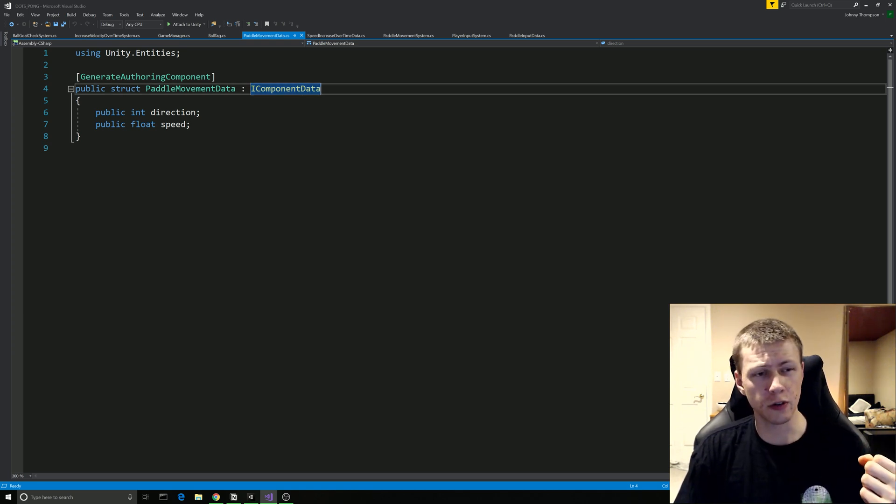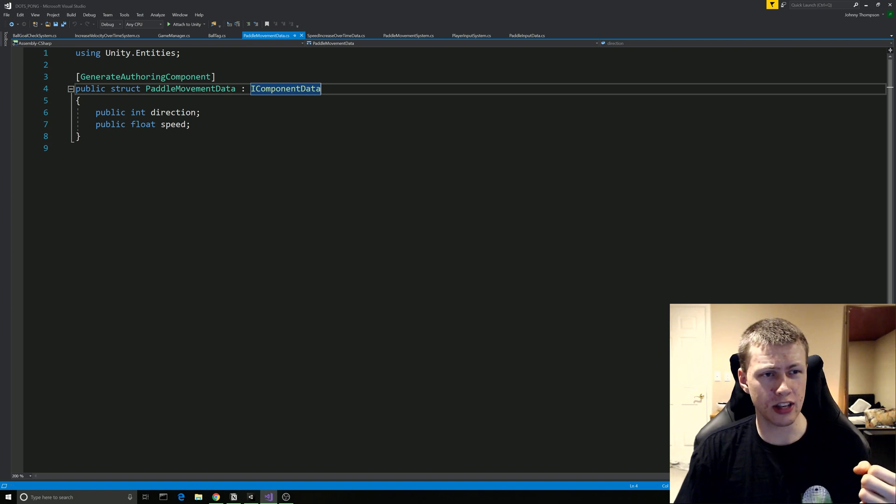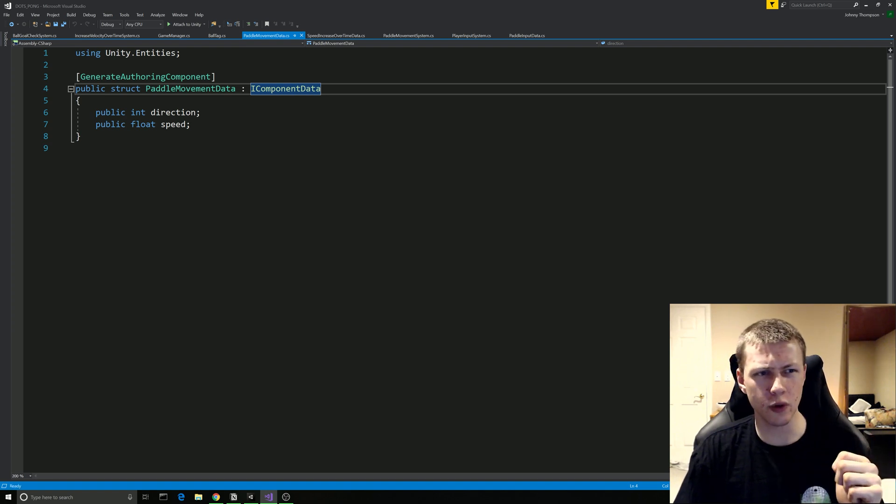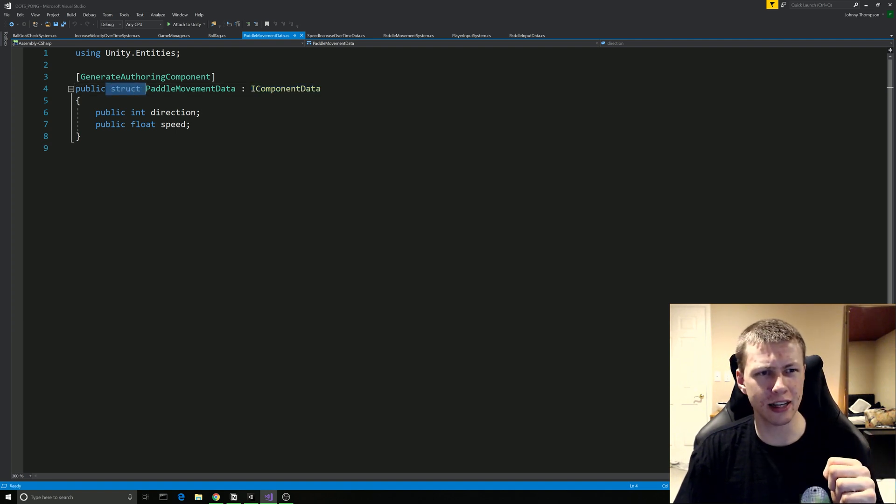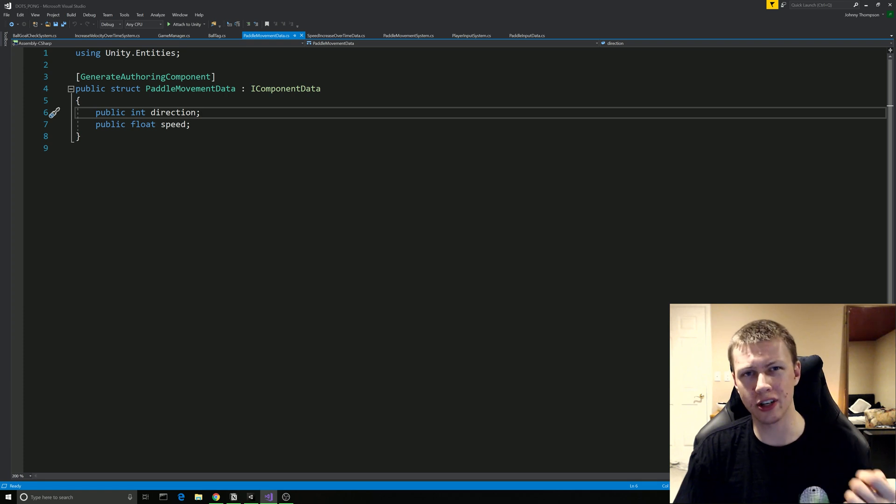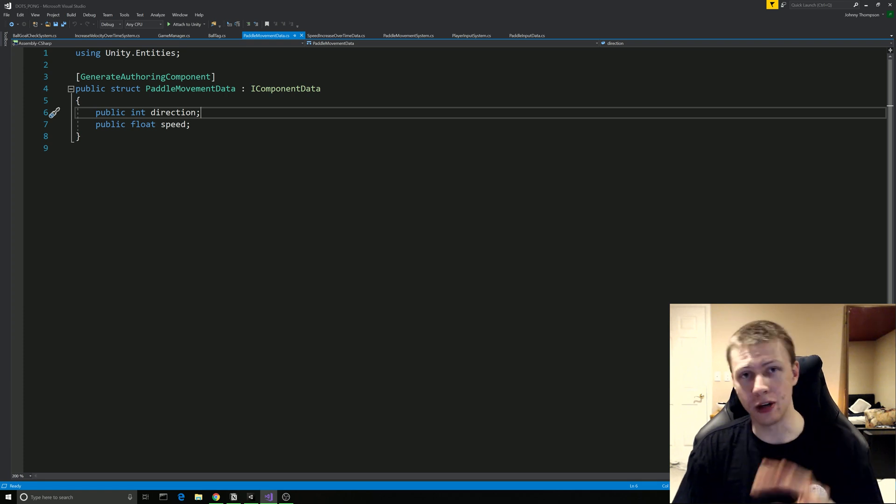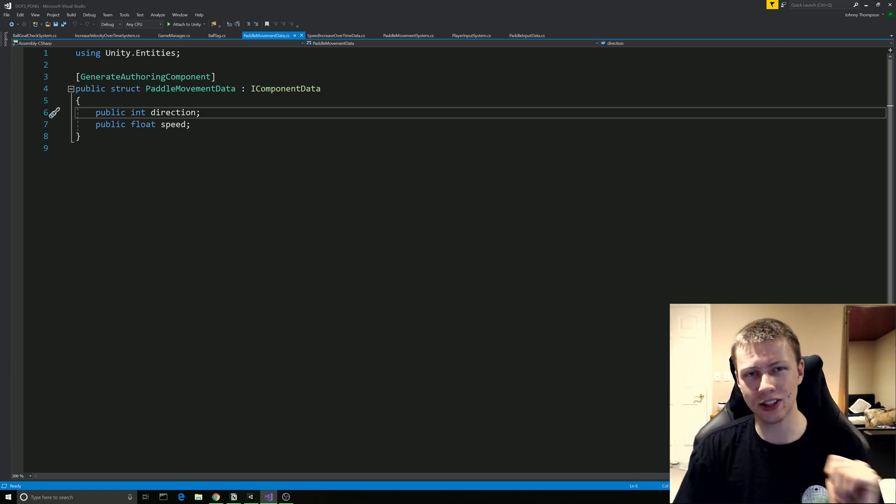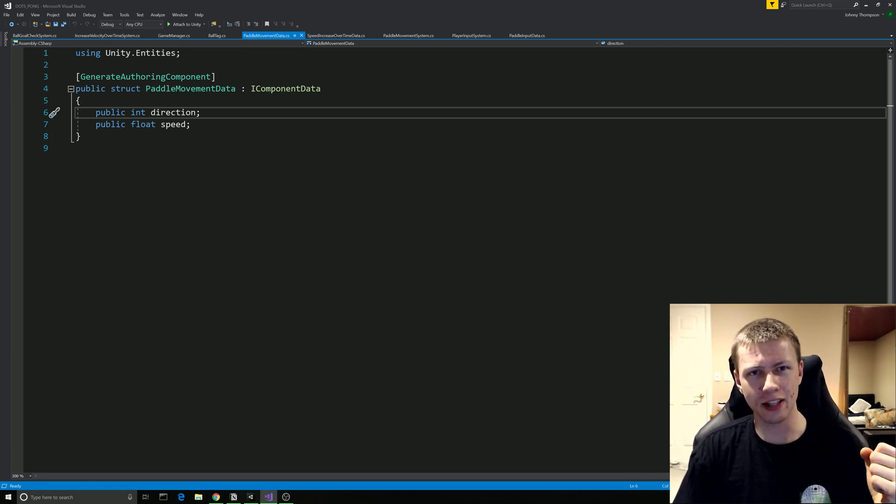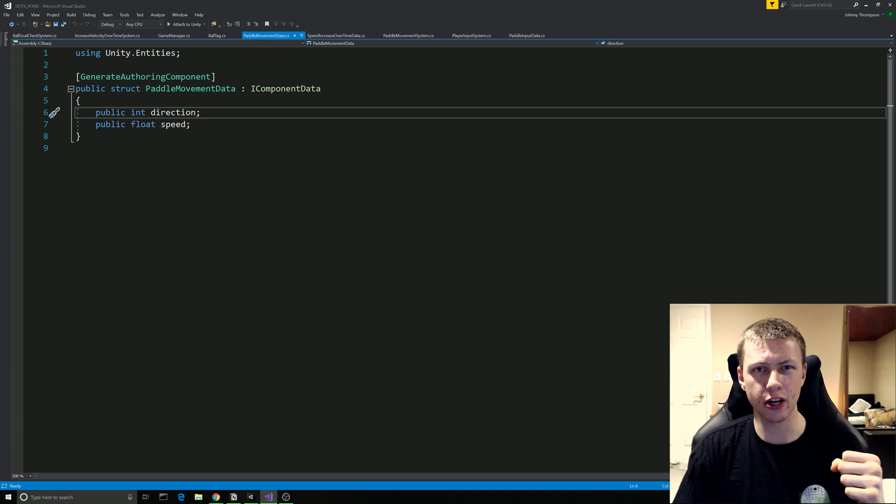And then you'll notice that this inherits from the interface IComponentData as opposed to something like MonoBehaviour. Basically this is just what we need for these components and it kind of limits us what we can do. We have to make this a struct and we can only use certain data types. But again I'm not getting into all that right now. That's going to be something in the later videos.